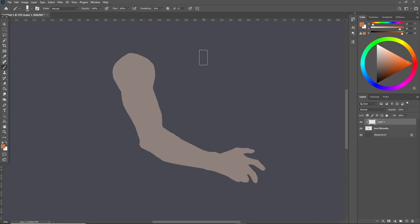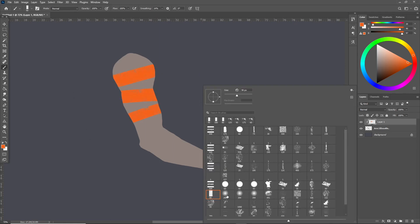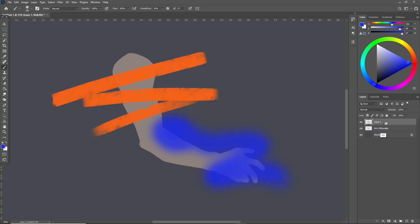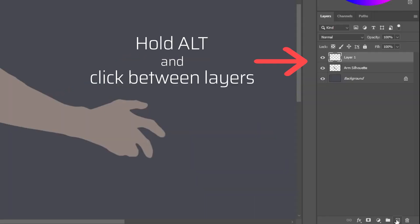Clipping masks let you paint only inside the pixels of another layer even if you draw outside of it. Here you can see I have an arm silhouette and now when I use a clipping mask when I paint it's constrained inside. If I unclip the layer you can see what I actually painted.